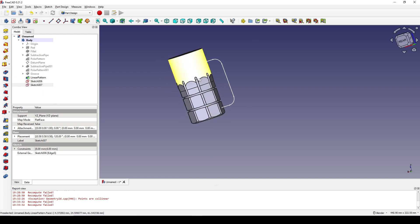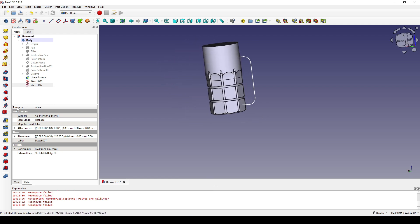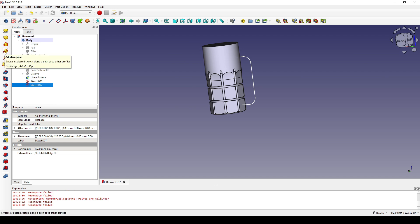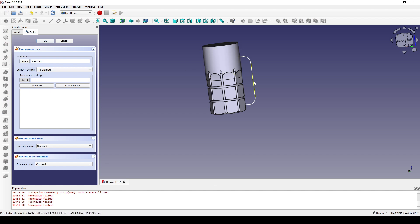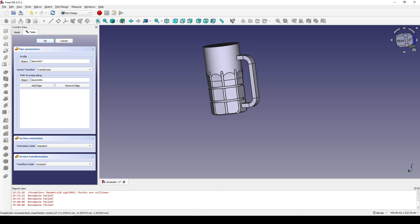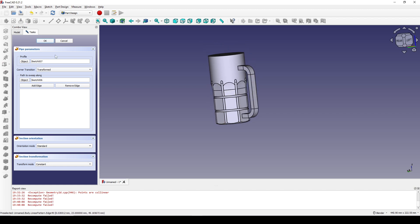Now I select sketch 007 and click on the additive sweep. In the path to sweep along I click on the object and select the profile. I click OK.